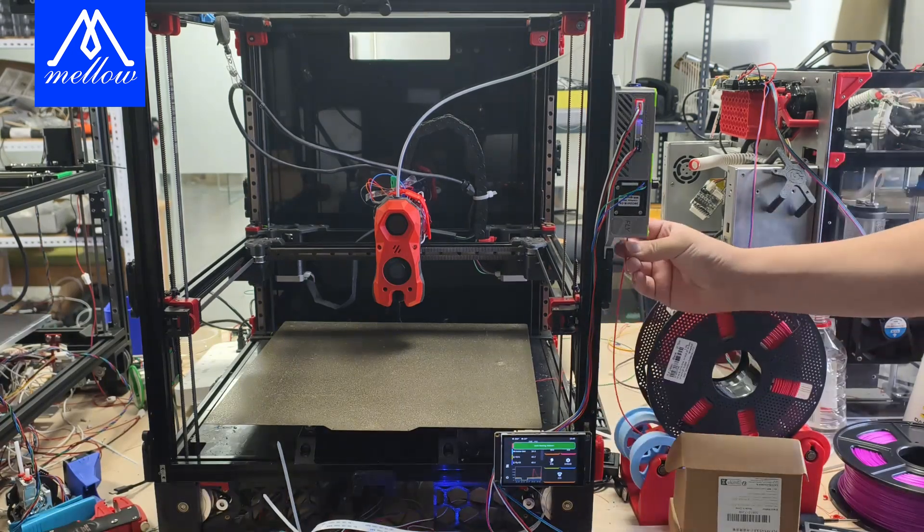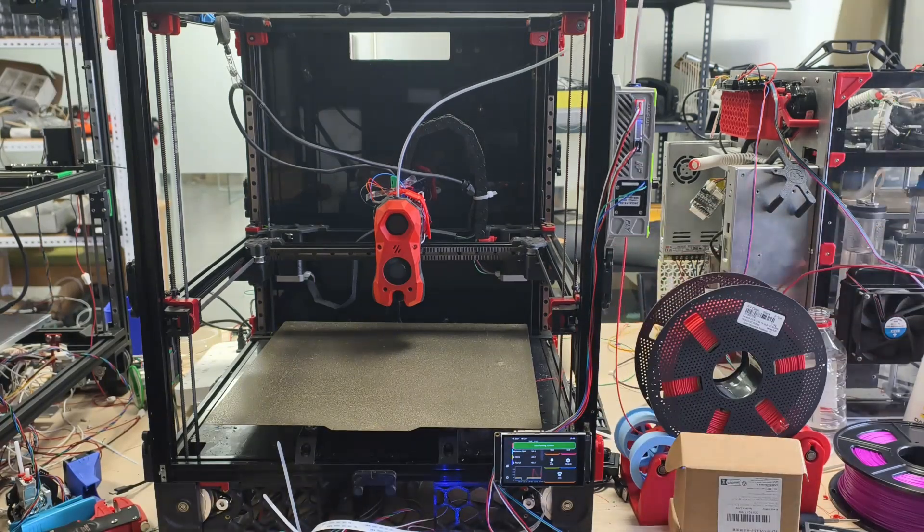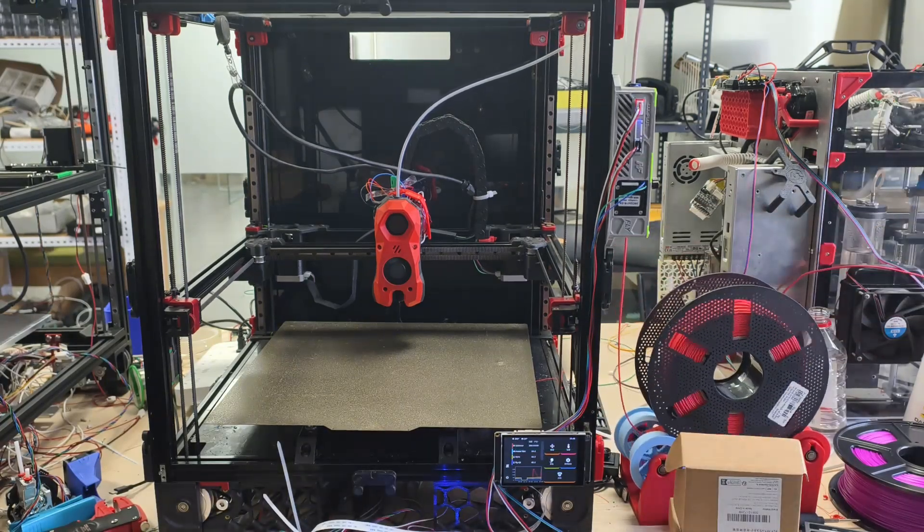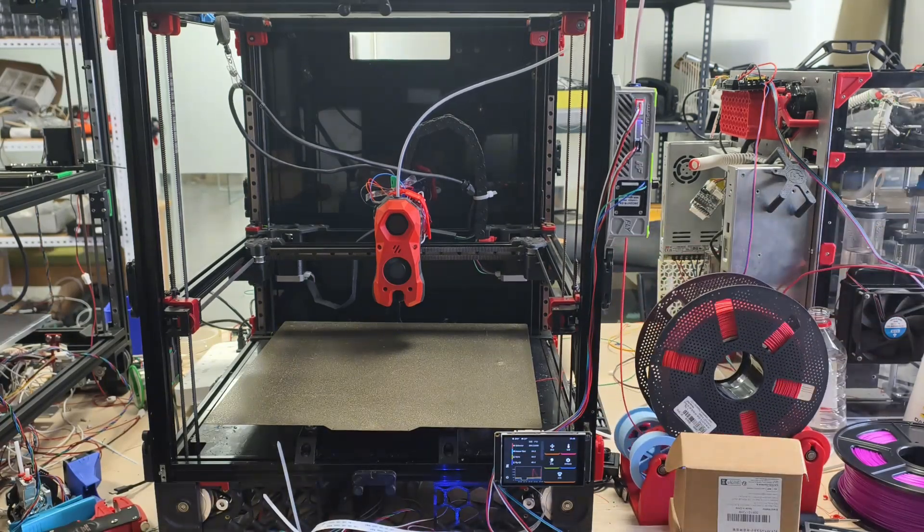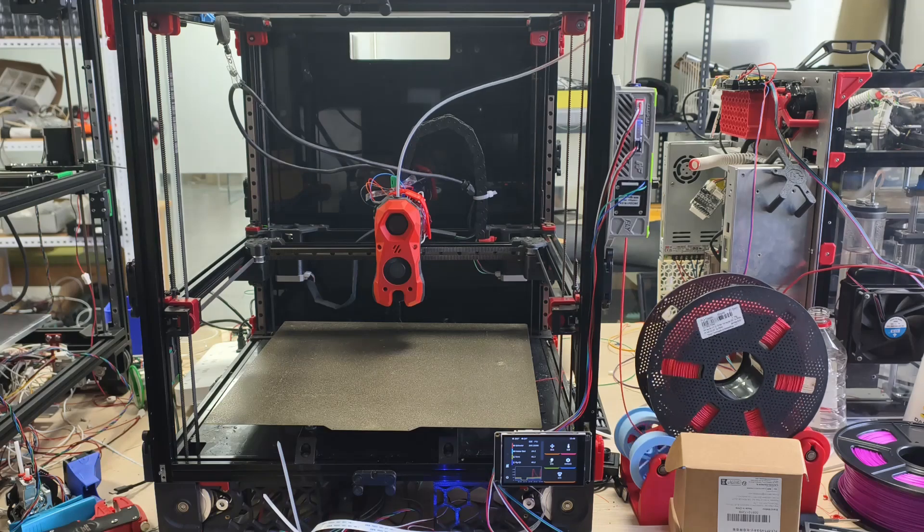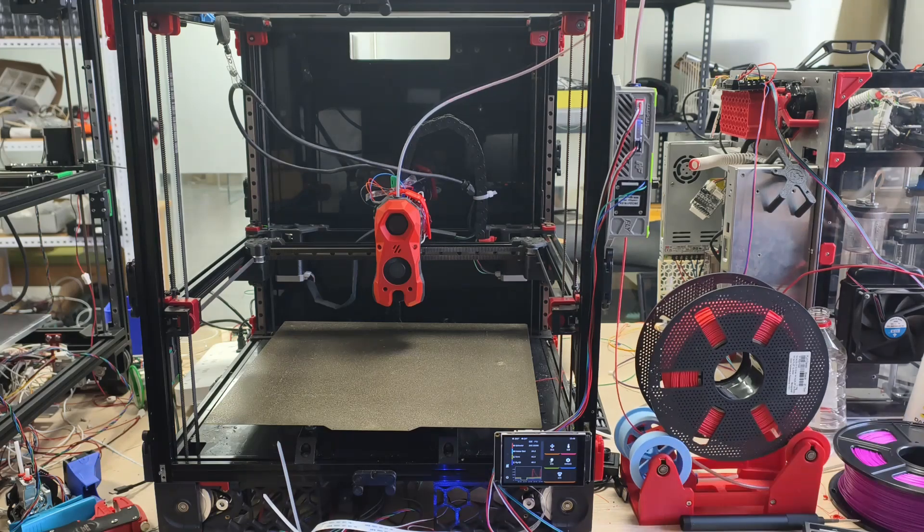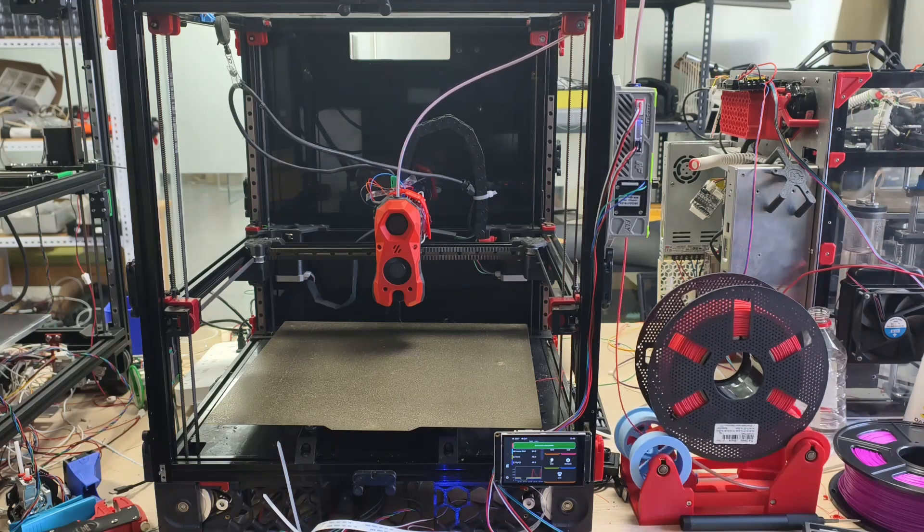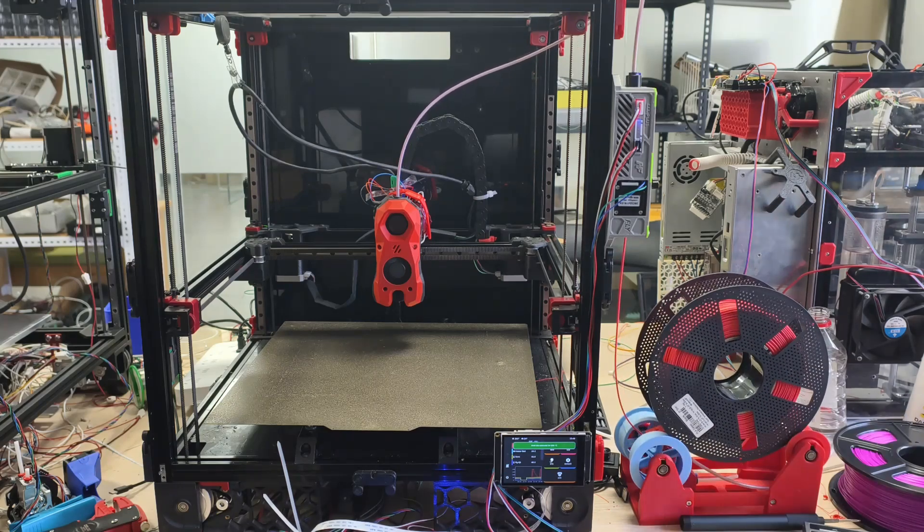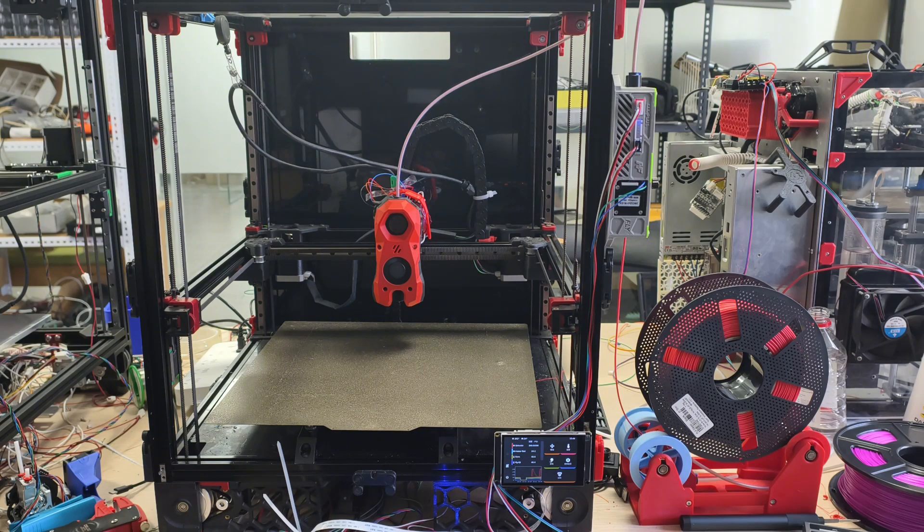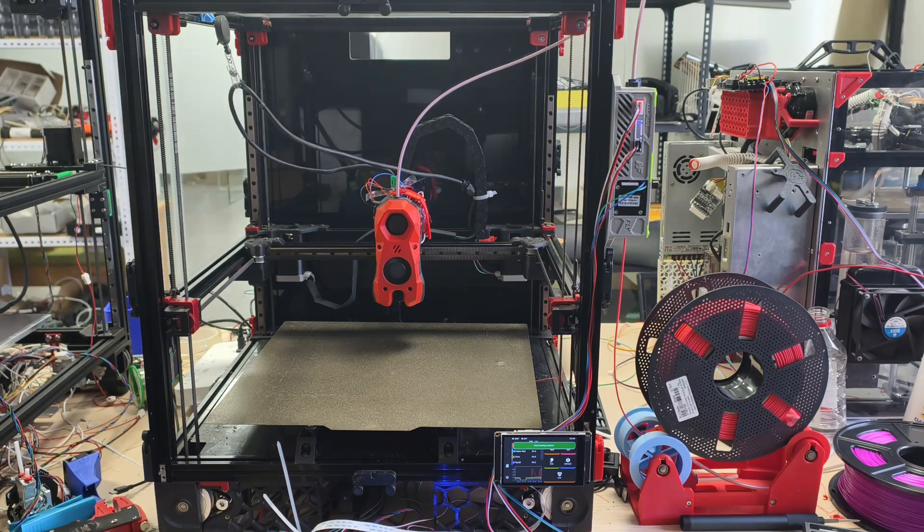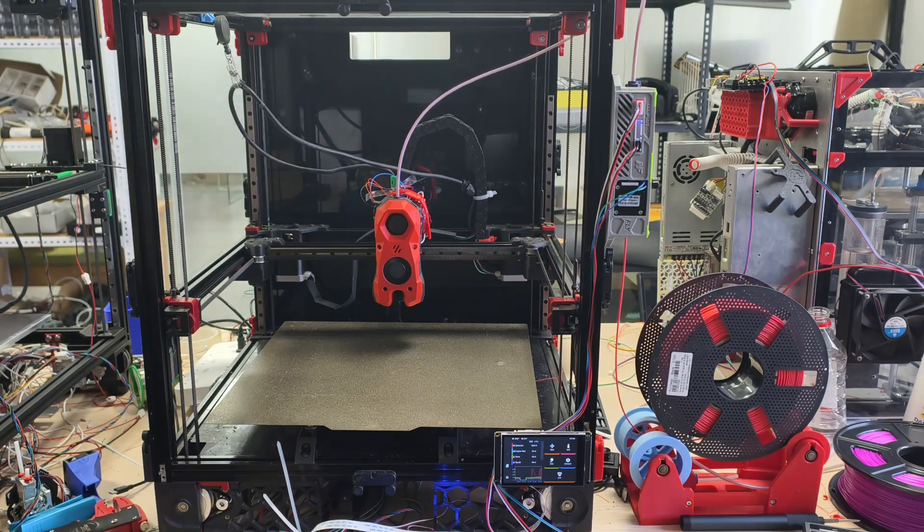In this episode, we'll walk you through how to wire and set up the trigger buffer button so it can automatically feed or retract material for you. Once everything's wired and set up, just pop the filament into the buffer and it'll automatically start feeding it in for you.